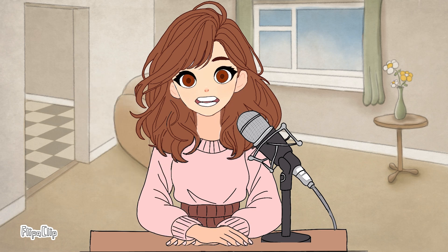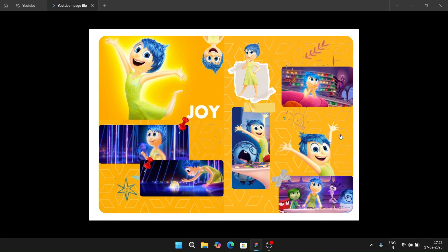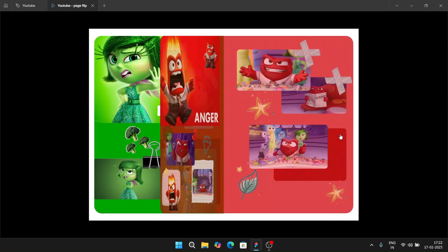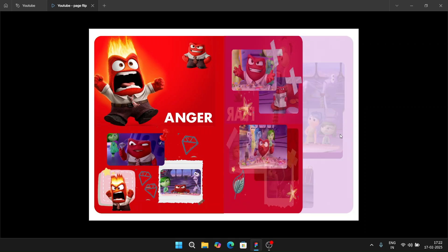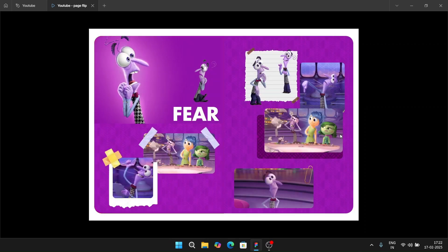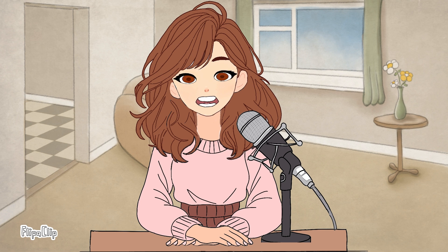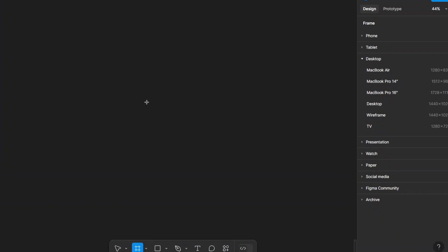Hi everyone, welcome to my channel! I'm here to share creative design tutorials. In today's video, I'll show you how to create a page flipping animation in Figma. Whether you are a UI designer or just experimenting with animation, this is a fun and easy way to add interactive elements to your design. Let's jump into Figma and get started.